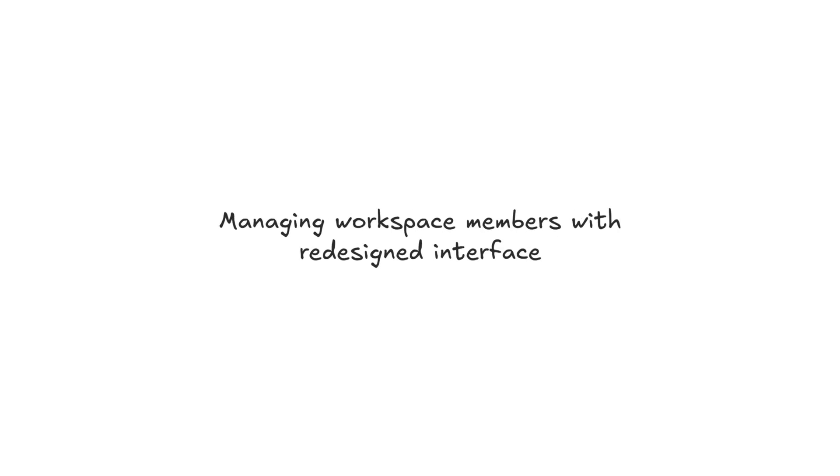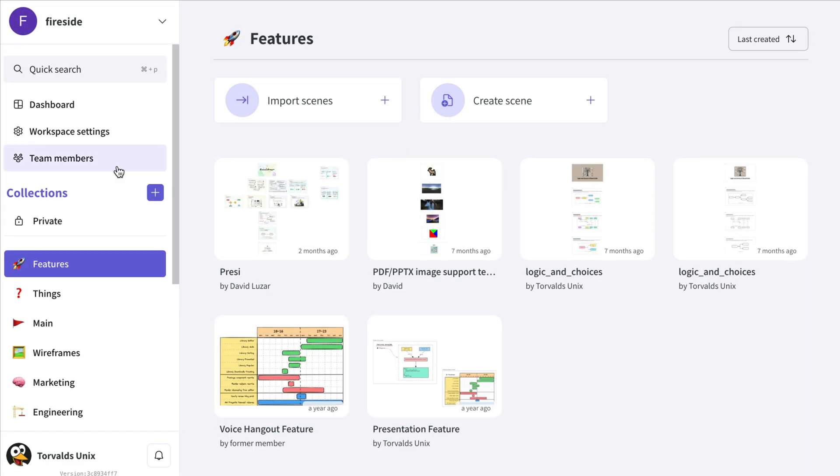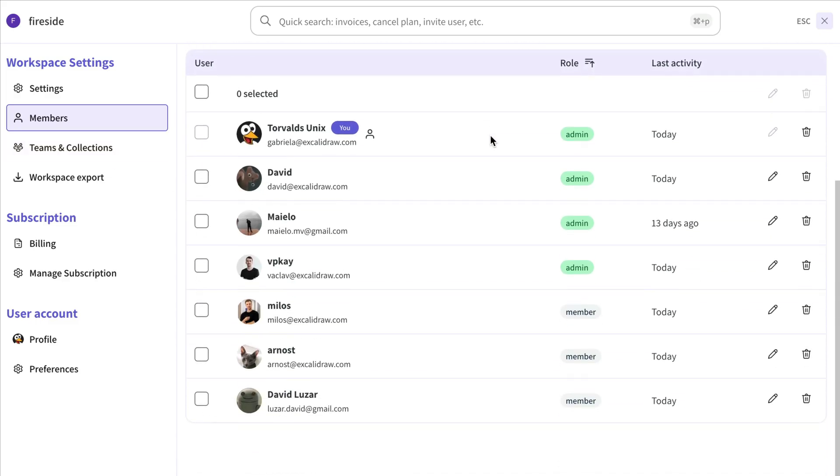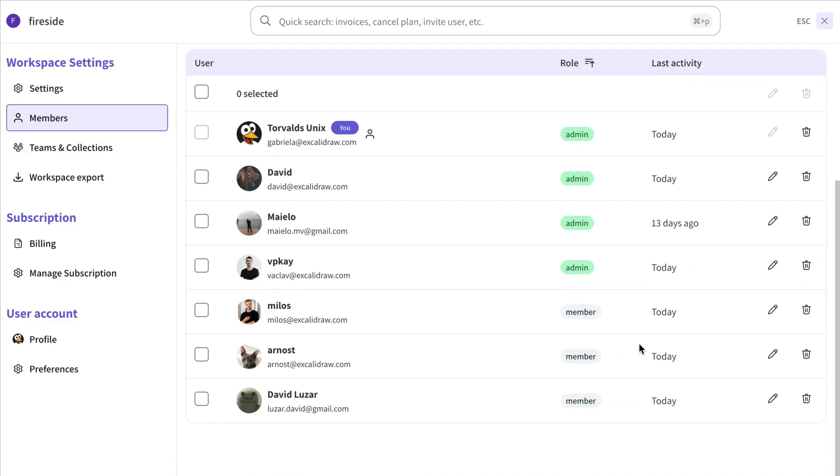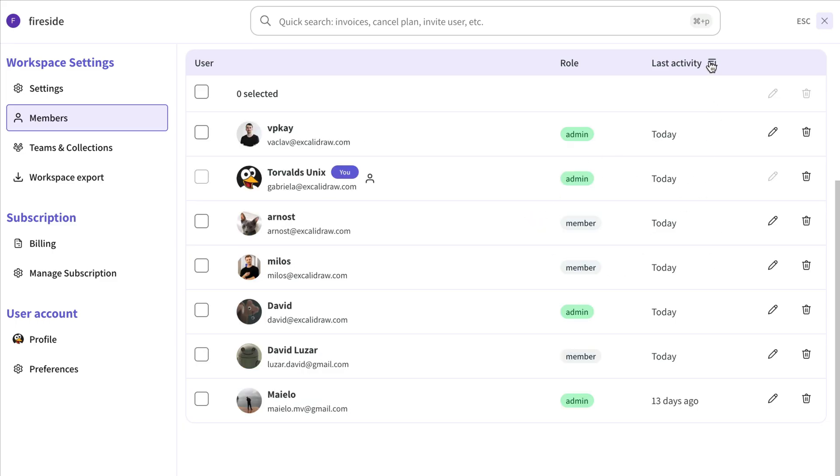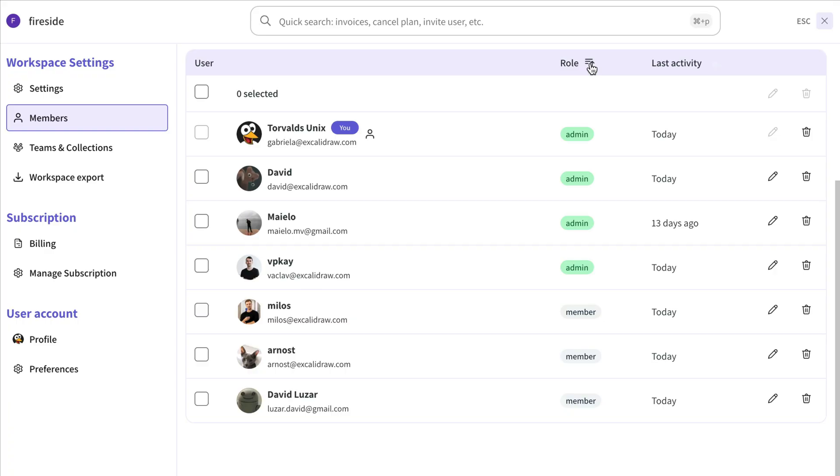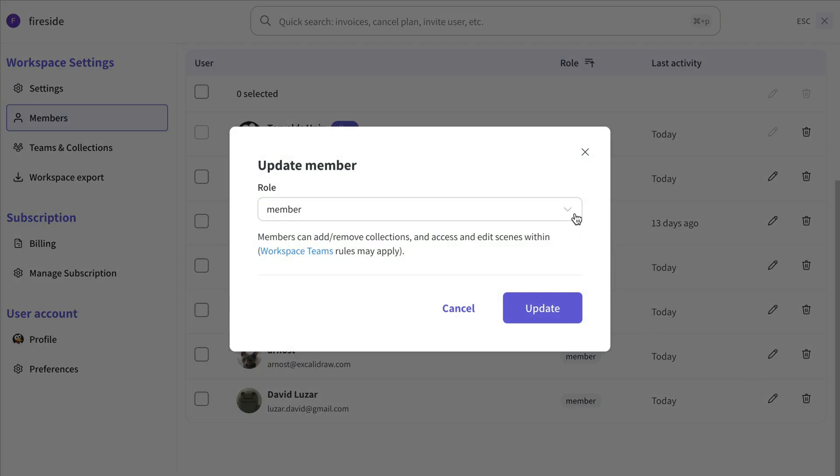As for Excalidraw Plus, we focused on improving the current member management. We updated the interface of the Team Members section and added the ability to sort members by role or last activity, making it easier for Workspace Admins to check how active their members are. And if needed, they can also change someone's role or remove members completely.